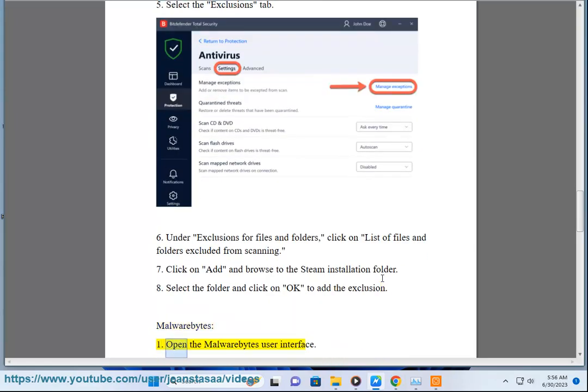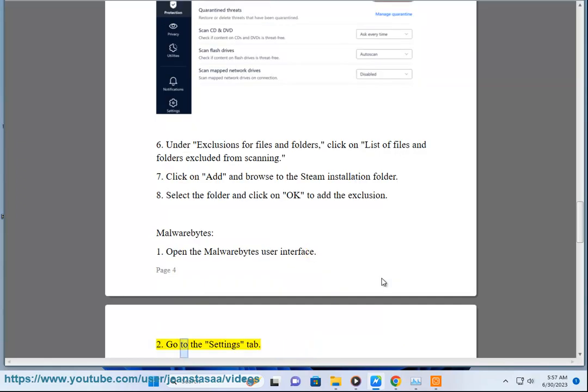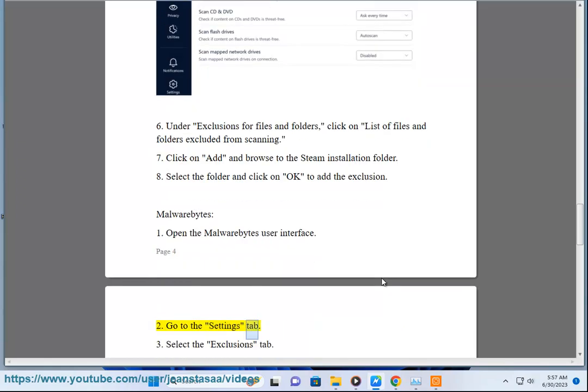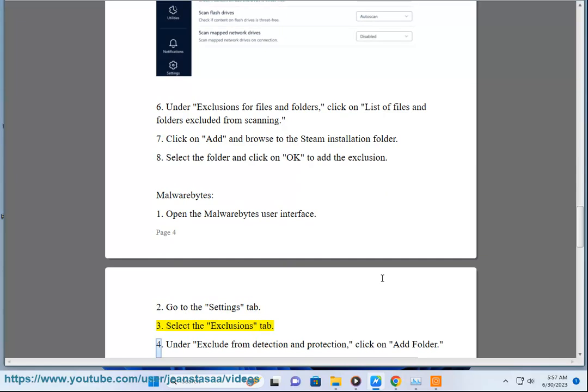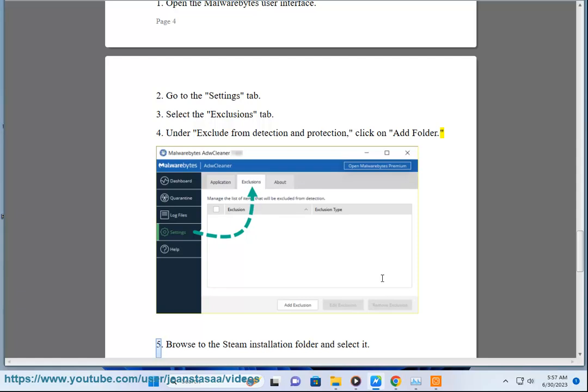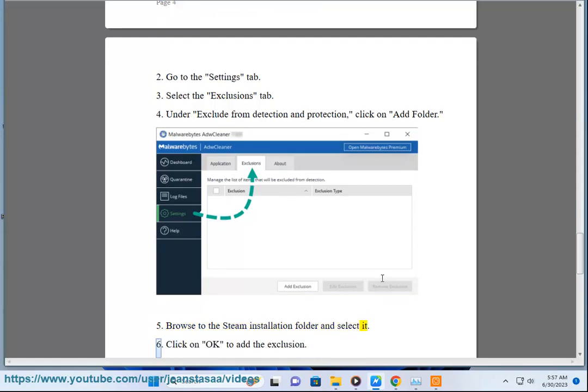Malwarebytes: 1. Open the Malwarebytes user interface. 2. Go to the Settings tab. 3. Select the Exclusions tab. 4. Under Exclude from Detection and Protection, click on Add Folder. 5. Browse to the Steam Installation folder and select it. 6. Click on OK to add the exclusion.